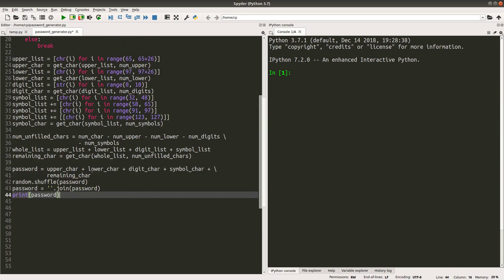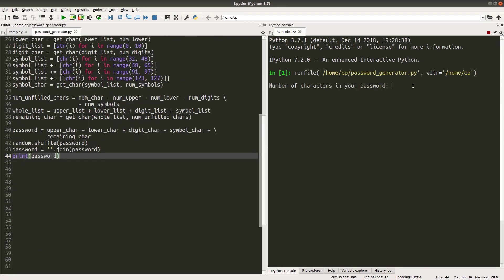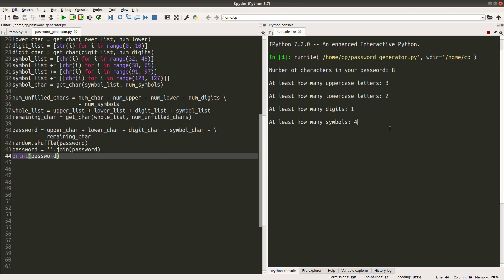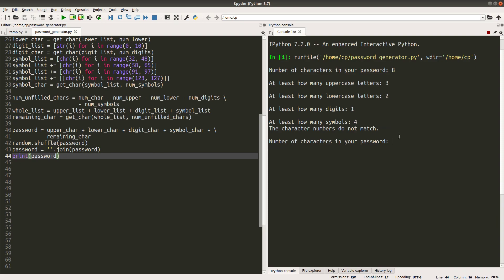Let us see how the whole program works. Suppose I want 8 total characters, with 3 uppercase, 2 lowercase, 1 digit, and 4 symbols. The sum of these four values would be 10, which is larger than 8, so I will need to re-enter everything again. Yes — the character numbers do not match, so I have to make sure that the sum of these four values is smaller than or equal to the number of characters.